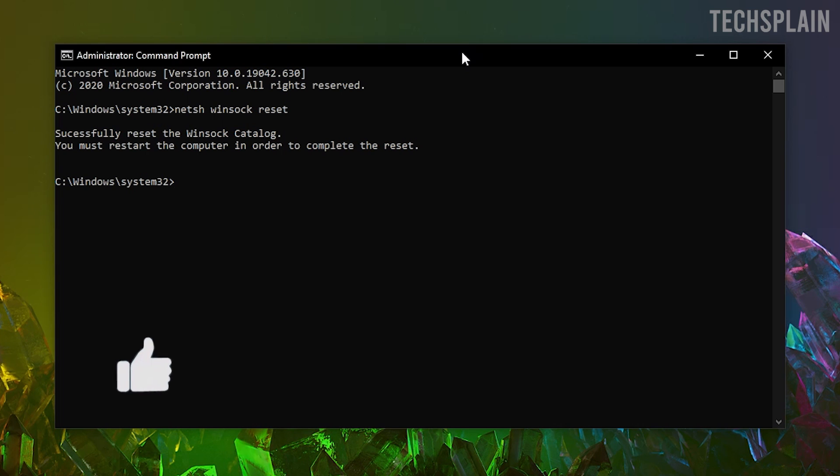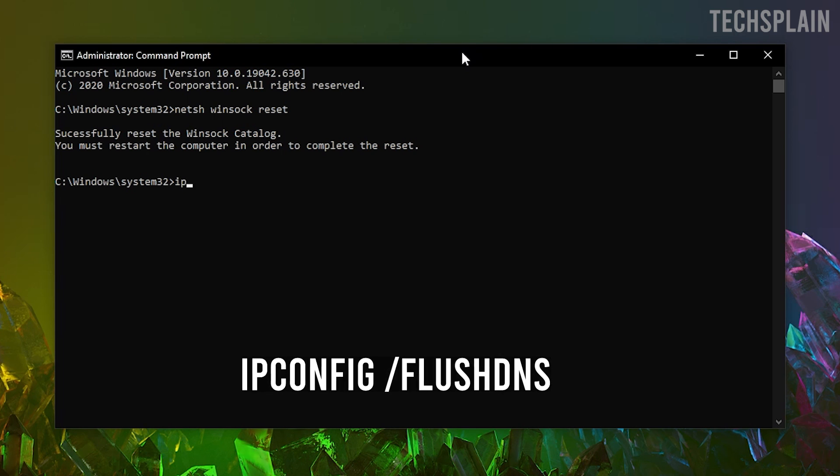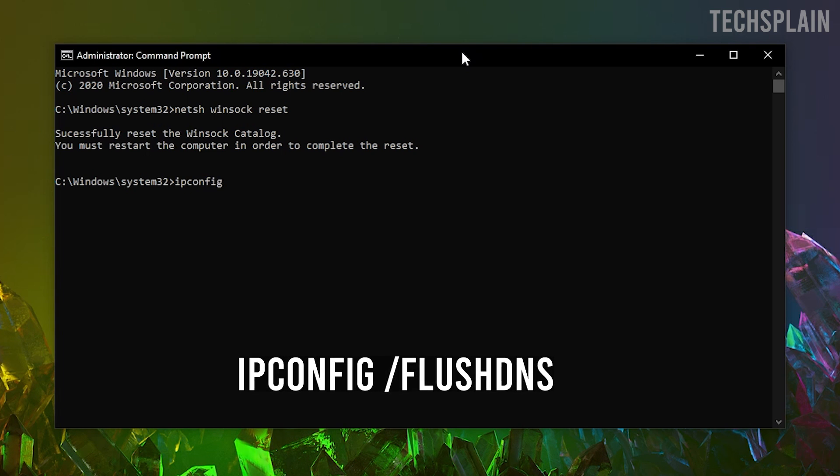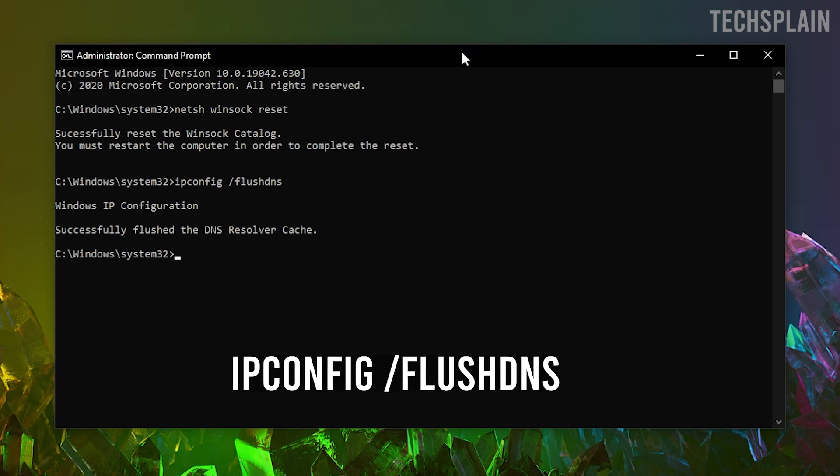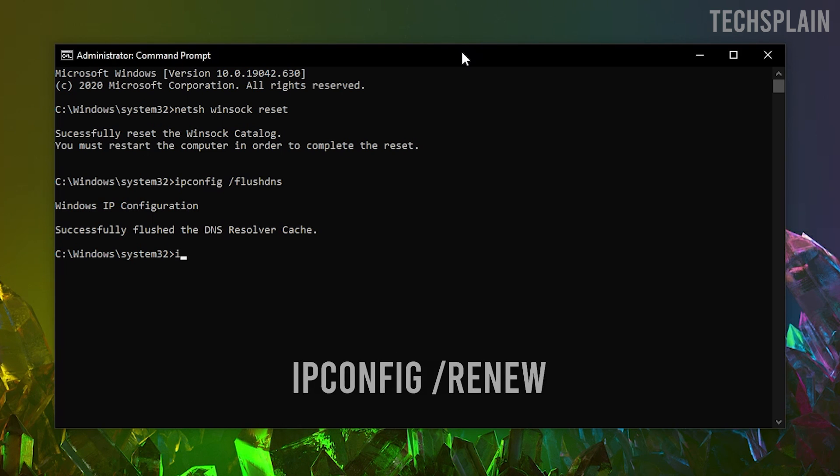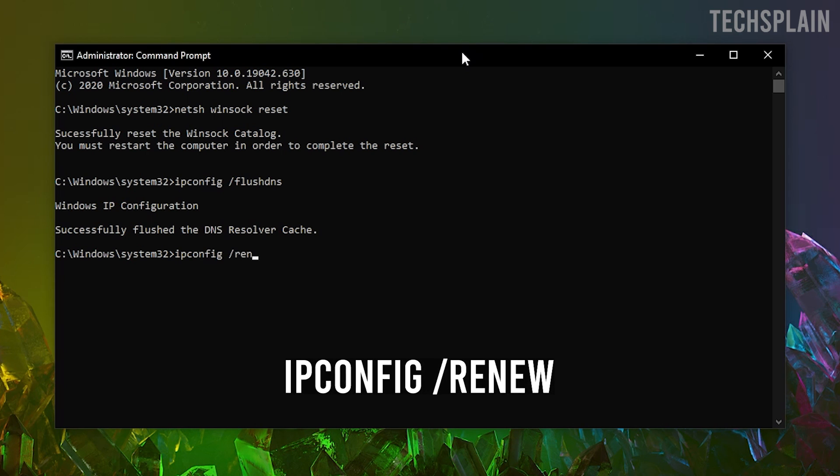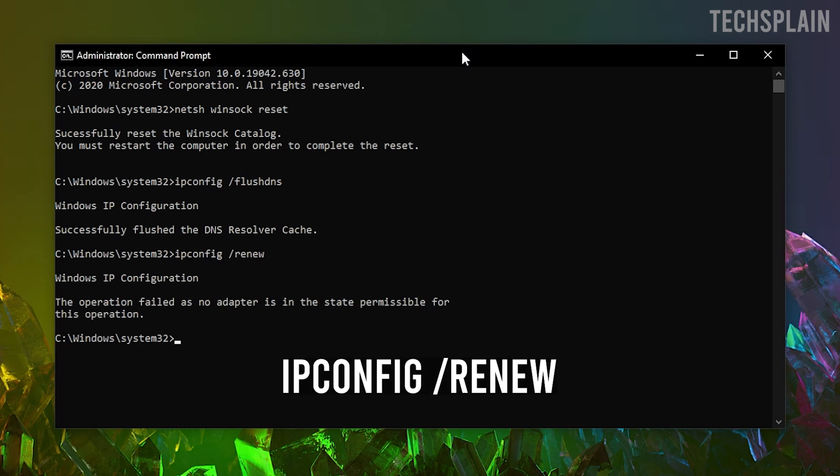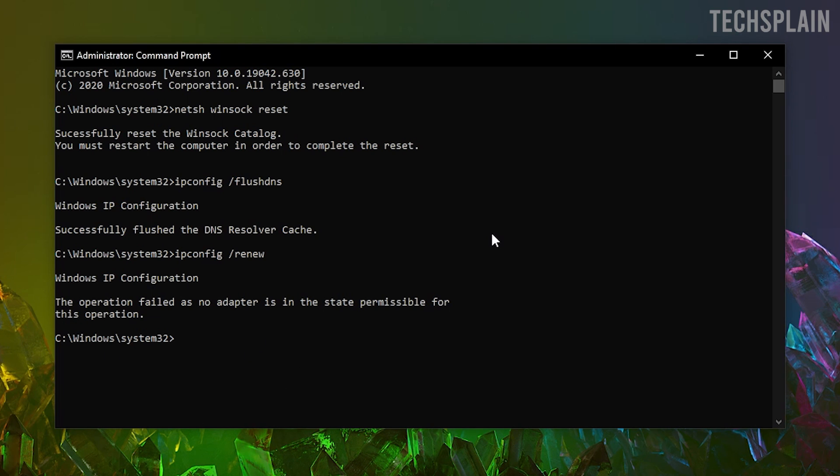And it will say successfully reset the Winsock catalog. Now what you want to do is type in this. If it says successfully, go to the next step. So type in this, and if it says failed, don't worry, just go over to the next step. It's normal.